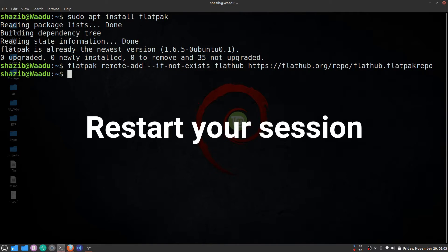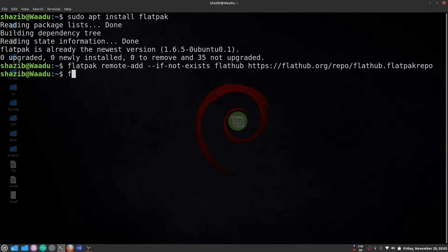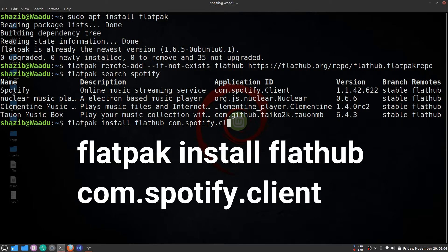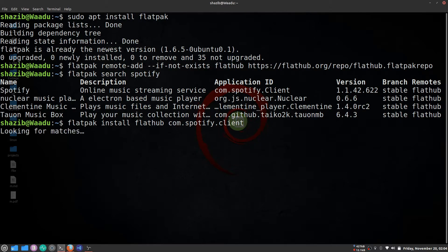Now if you want to install a package in Flatpak, you need an application ID. To get an application ID, write 'flatpak search' and then some keyword for the application you want. I want to search for Spotify — as you can see, its application ID is shown. To install it, write 'flatpak install flathub' followed by the application ID, in this case the Spotify client, and press Enter.